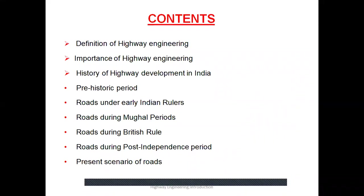The contents of today's lecture are: the definition of highway engineering, the importance of highway engineering, history of highway development in India — in which we will see the prehistoric period, roads under early Indian rulers, roads during Mughal periods, roads during British rule, roads during the post-independence period after 1947, and lastly the present scenario of roads.